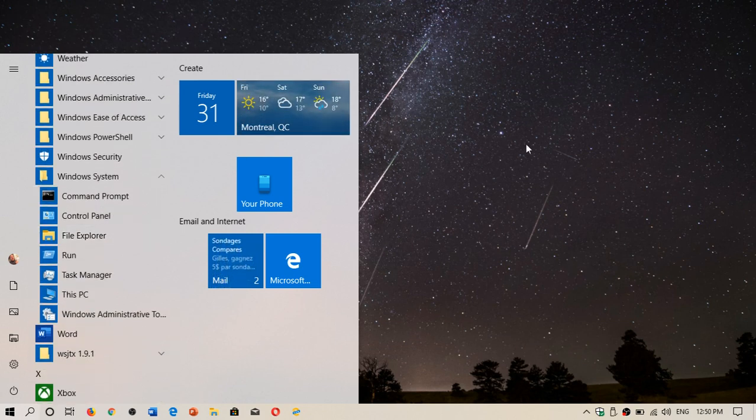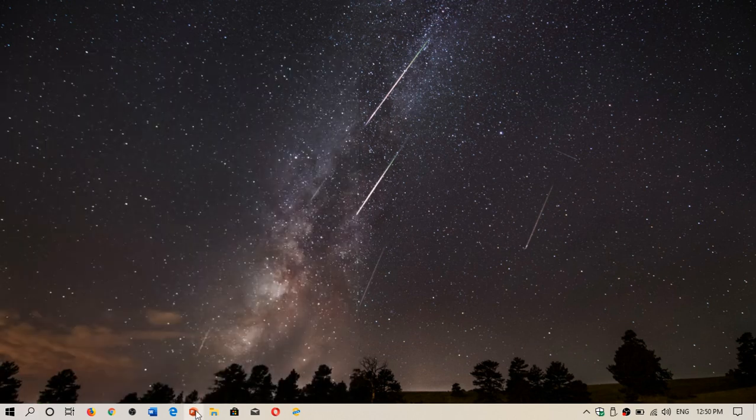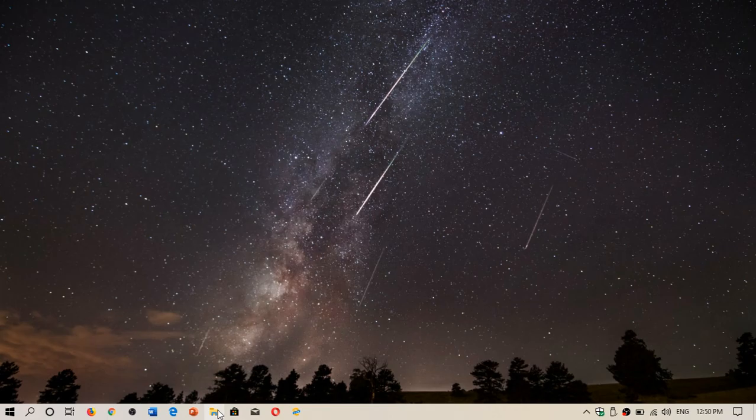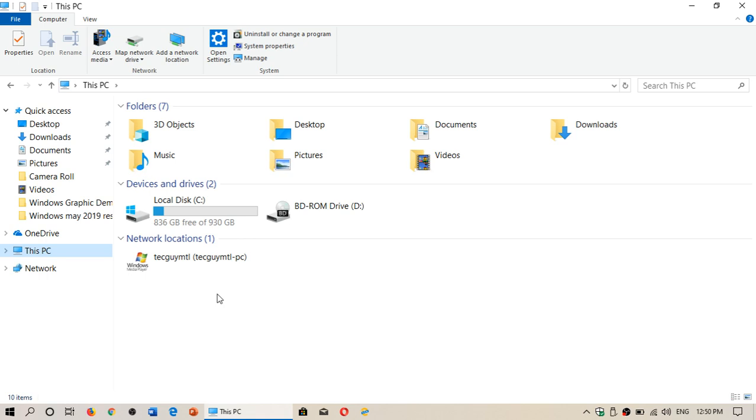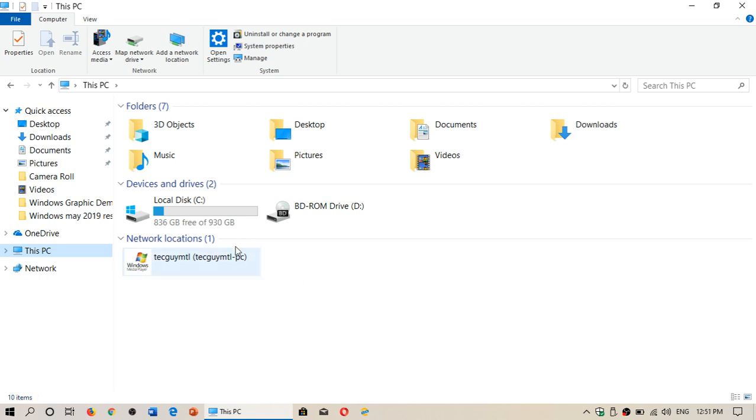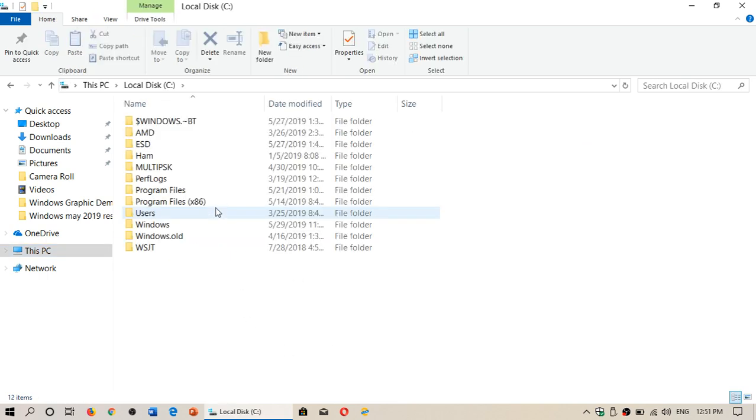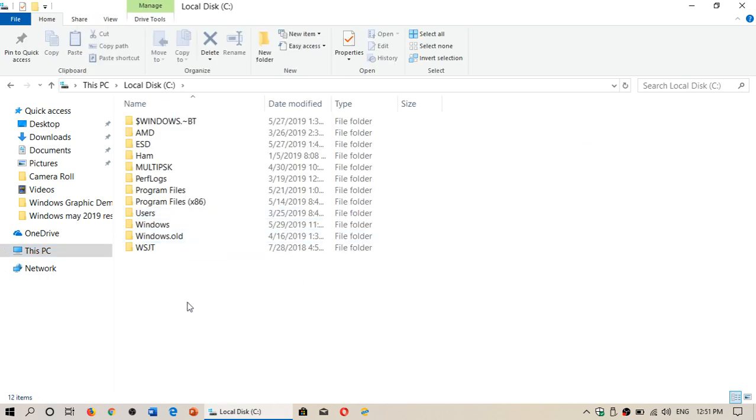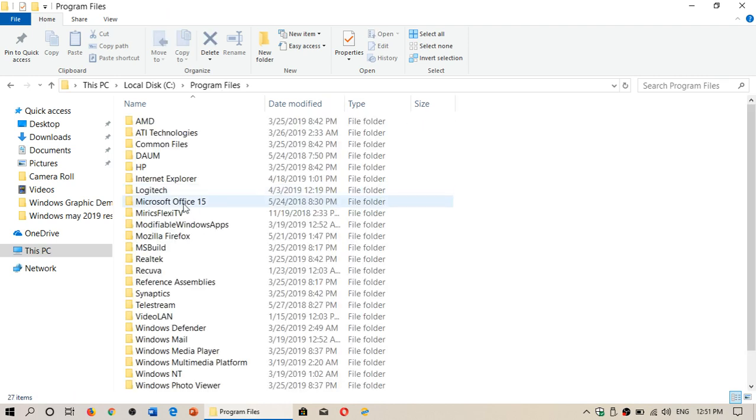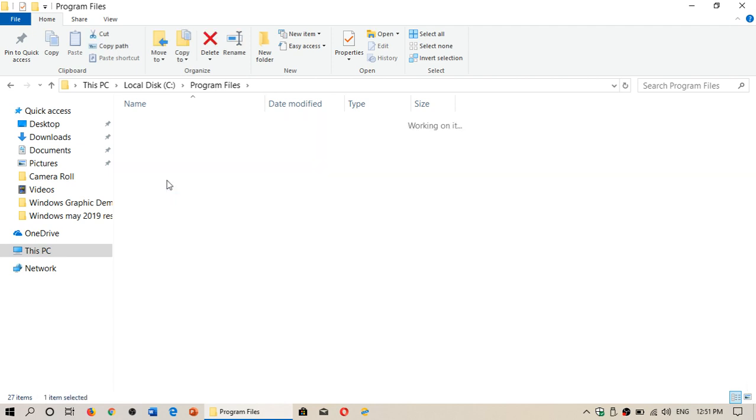So where do you go? Well, simply go into the File Explorer, and in the File Explorer go into This PC, into the C Drive, and now you will have Program Files. In the Program Files you will see there's a folder called Internet Explorer.